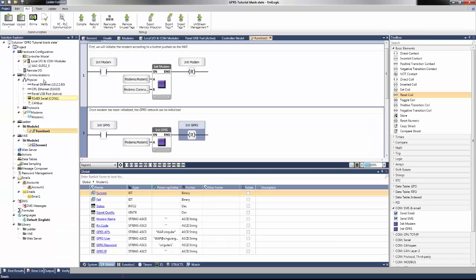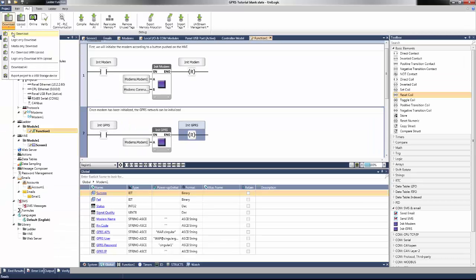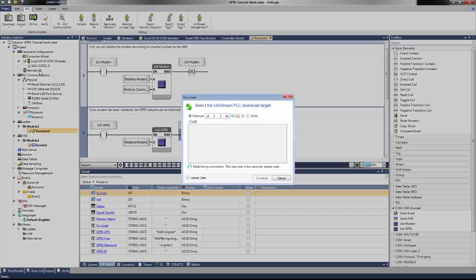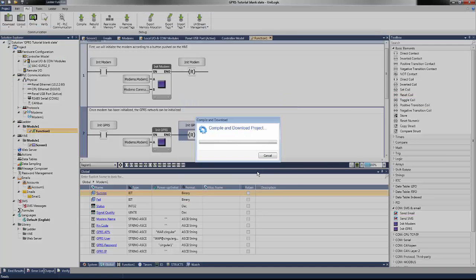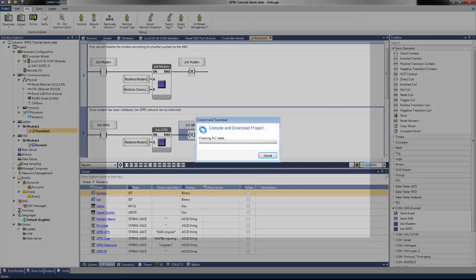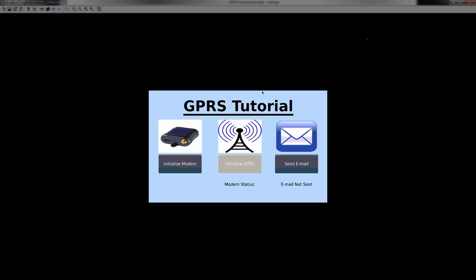With the application now complete, download the application to the unit stream. I have connected to the PLC using my VNC viewer to show how the screen and system is reacting according to the functions created in the ladder. Notice the initialized GPRS button is not activated. This is because the modem has not been initialized yet, and therefore should not have the option to initialize to the GPRS network.